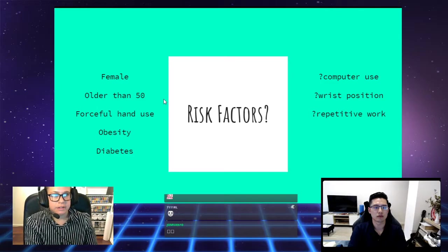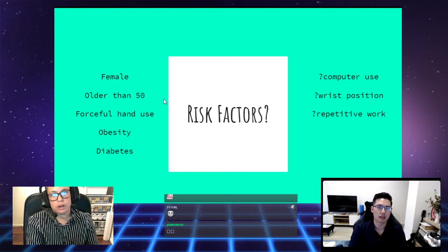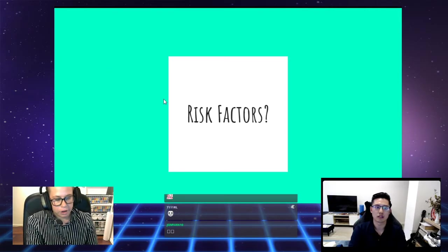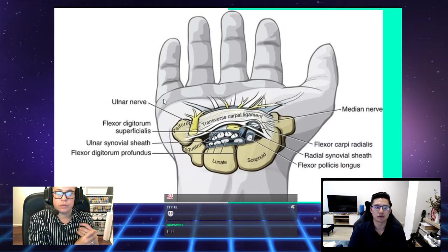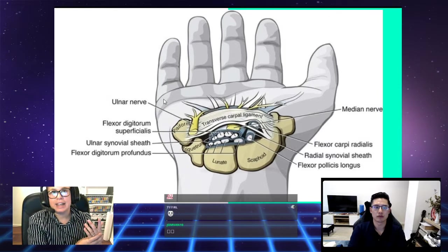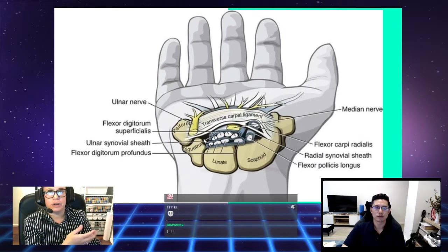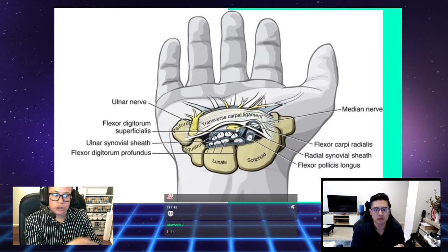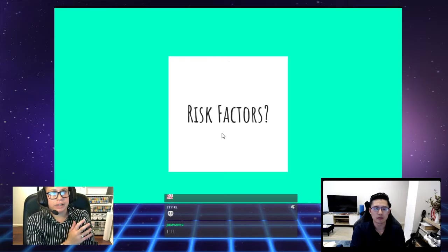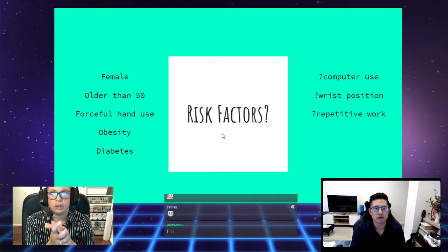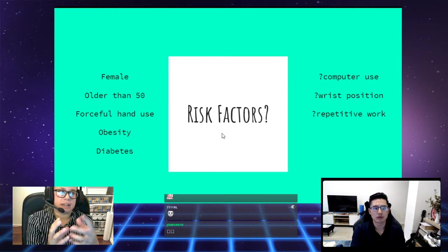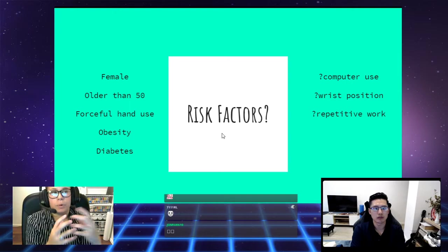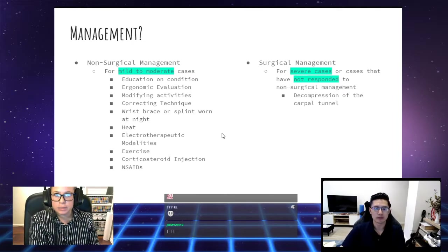Interestingly, there is very weak evidence to support that computer use, wrist position and repetitive work are risk factors for carpal tunnel syndrome. If we go back to the picture, we can see that there's a lot of structures in there. Just because you have pain in your wrist doesn't mean it's carpal tunnel syndrome. Because you're using your hands a lot, it's more likely that the tendons are going to be affected and irritated rather than the nerve. It's more that really hard manual labor that is going to cause you to have symptoms like carpal tunnel syndrome.